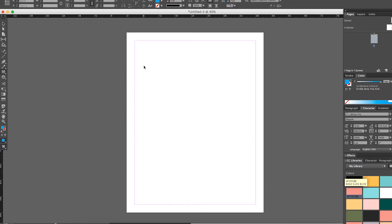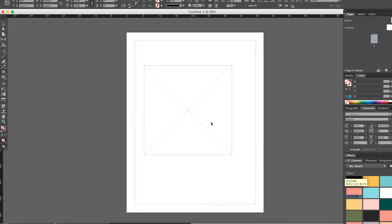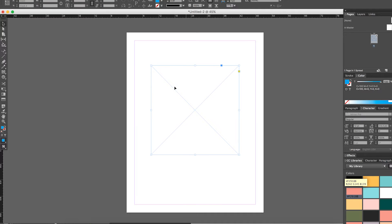This is what you're going to use if you want to place an image into a shape. Again, we'll just go ahead and hold Shift. We will make a square, and you'll see that you have this X here, and that's what's going to let you know that that's where you can place an image.